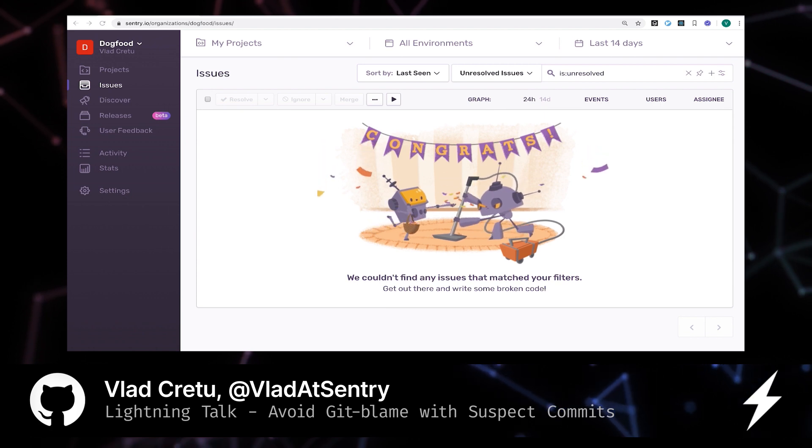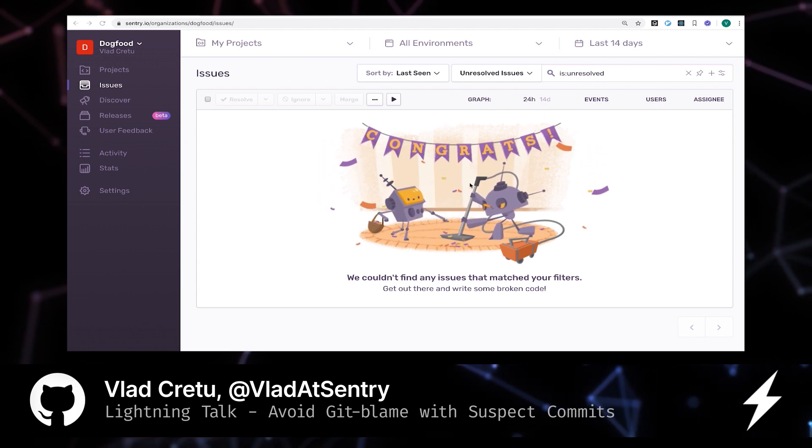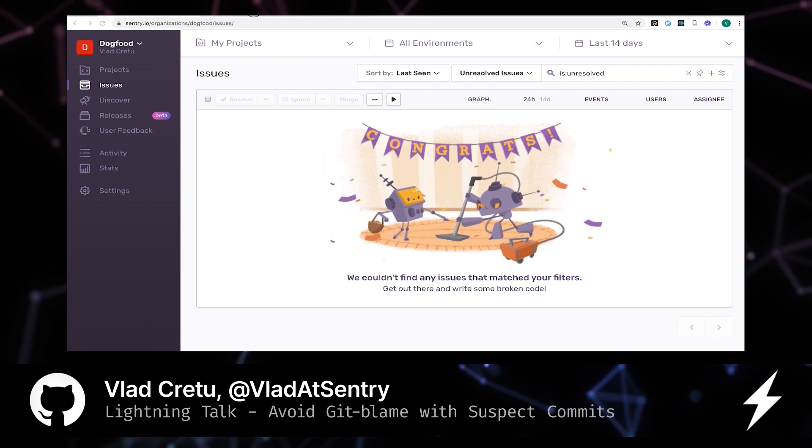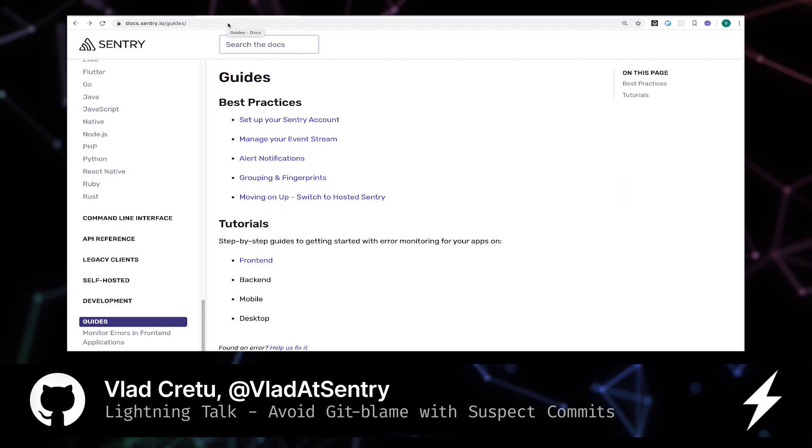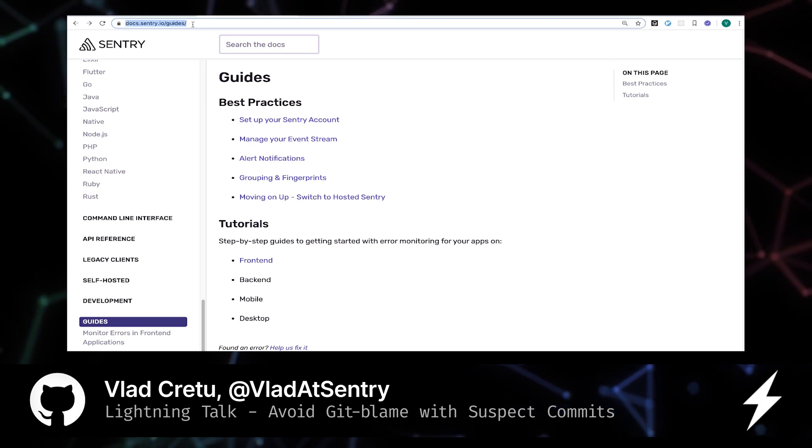Before I start the demo, I'd like to take you to our documentation site first, so you can learn how to set up your project to enable this capability.